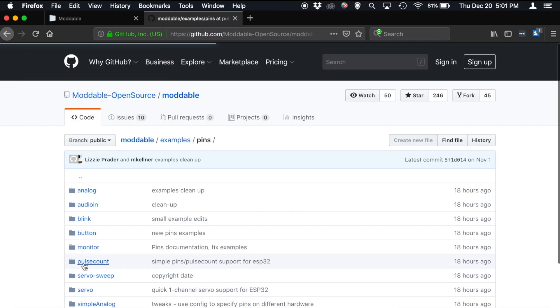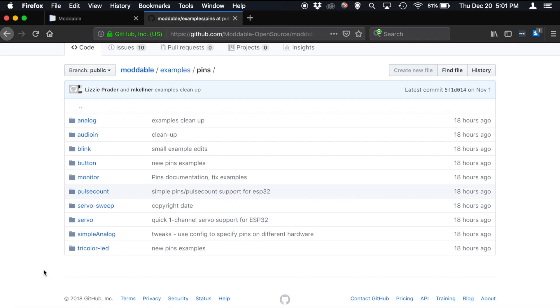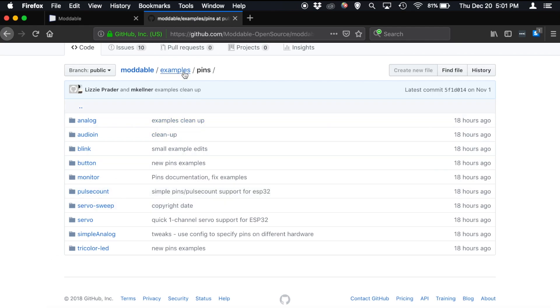A little bit more complicated, we have the pins examples. So each of these is an example of how one different pin type works within the Moddable SDK. So these are hardware pins, things like analog inputs, audio inputs, digital input and output buttons and blinking LEDs, PWM controls for servos. All of those things will live here in the pins examples. So if you want to get started controlling a very basic hardware device, this is where you could go to learn how to do that.